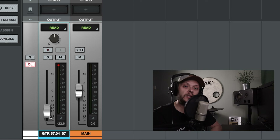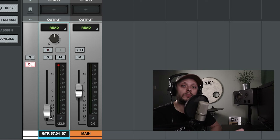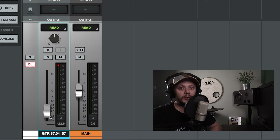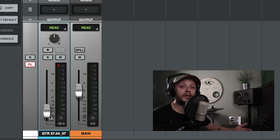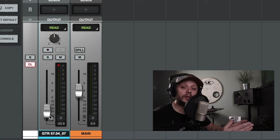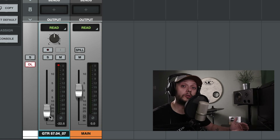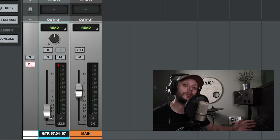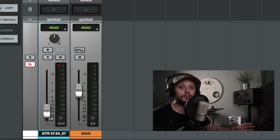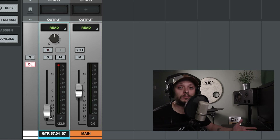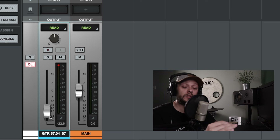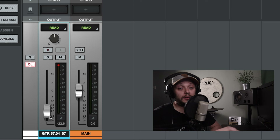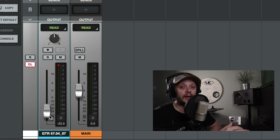That gives us useful information because we can trace our steps and work out where the signal is clipping. In an ideal world, as you're doing your mixing, you will be monitoring the level of the signal at each point you're able to adjust it and optimizing those levels. But mistakes can happen, and it can be useful to see what the signal is doing before it reaches the fader.